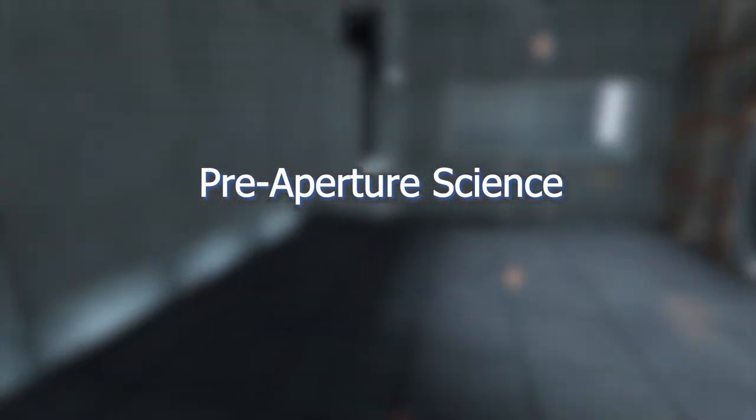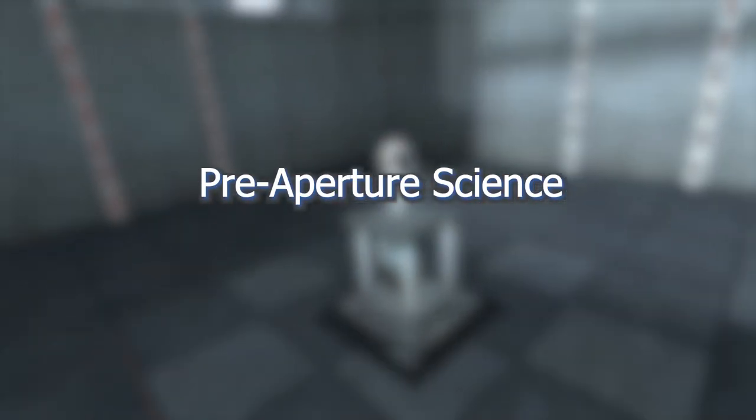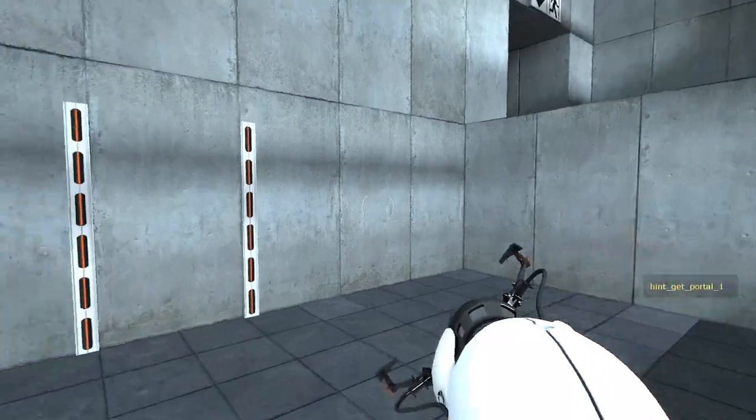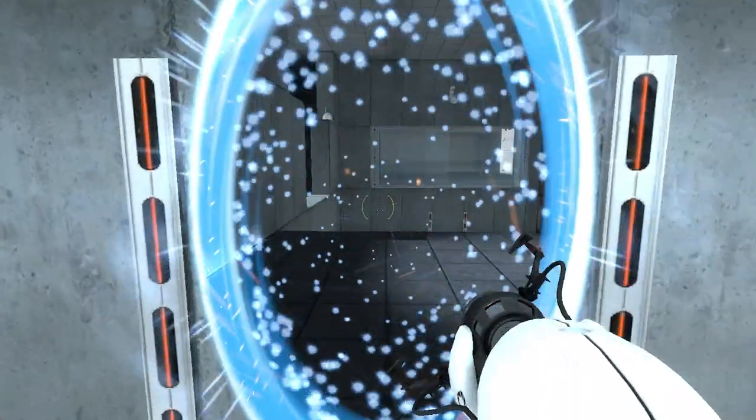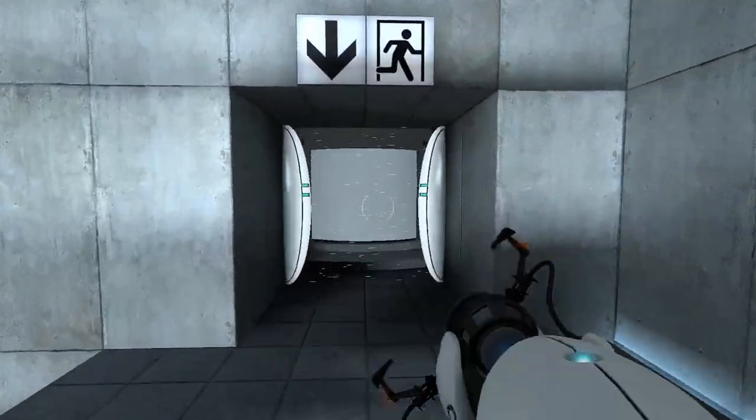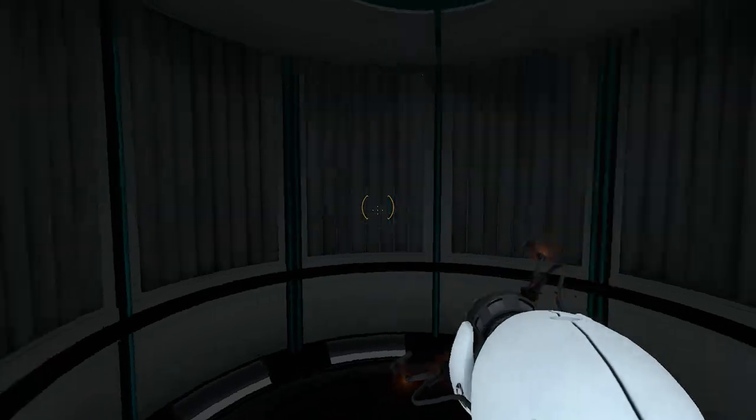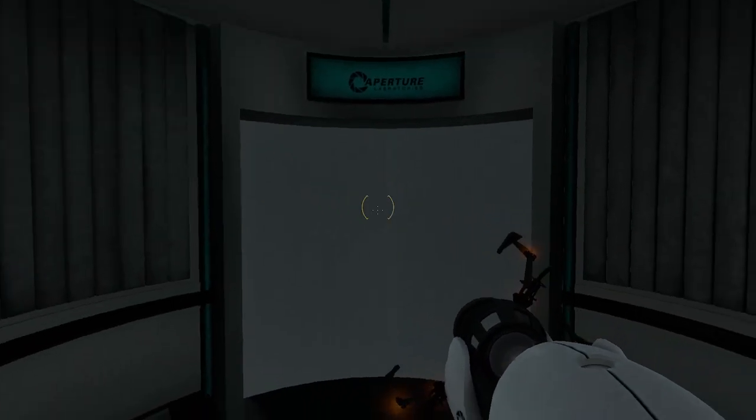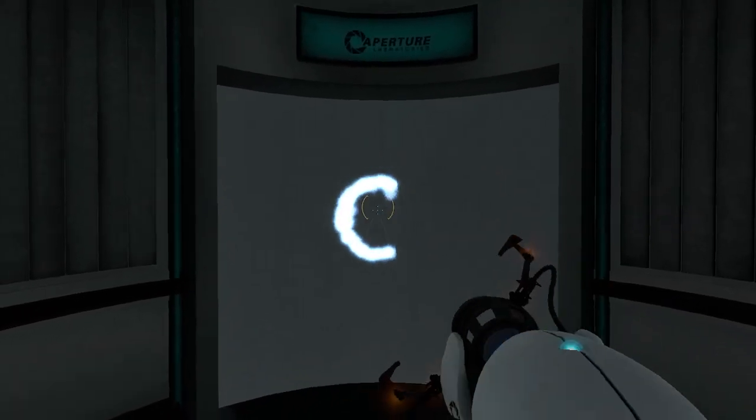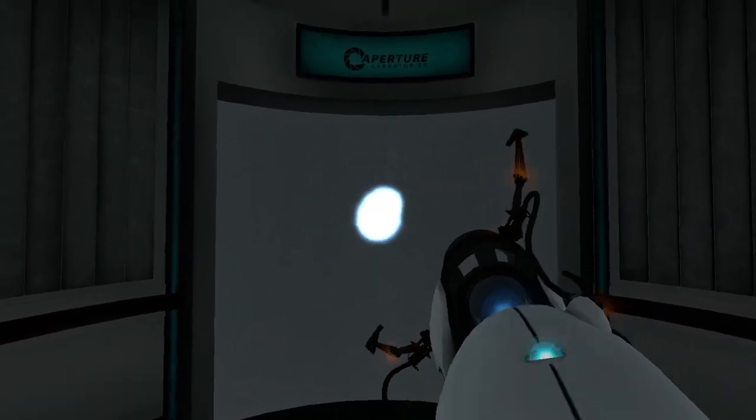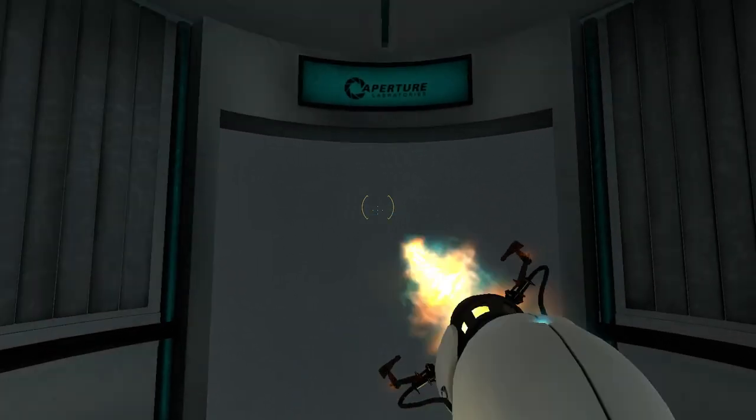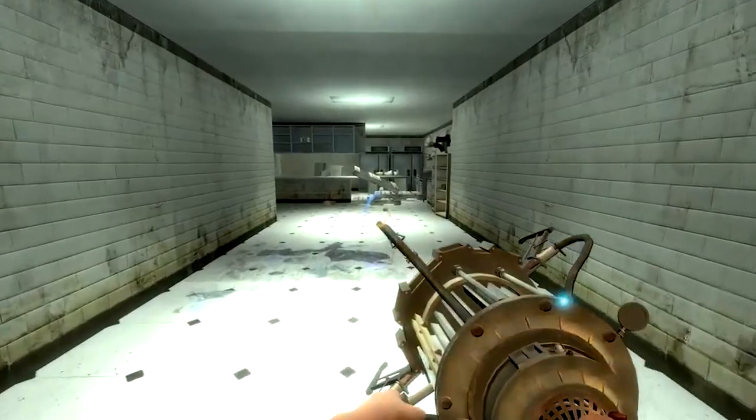Welcome to the Aperture Science Computer-Aided Enrichment Center. Once the change to the more clean and sleek aesthetic was made, no major layout changes were made, however the art style and textures were. But the escape sequence changed a lot compared to what we were going to get.